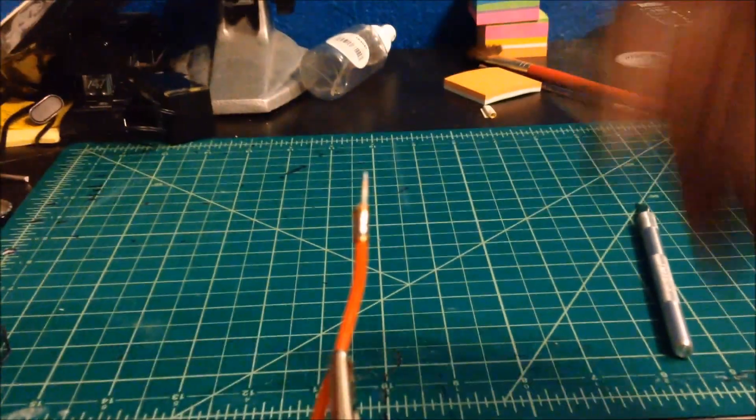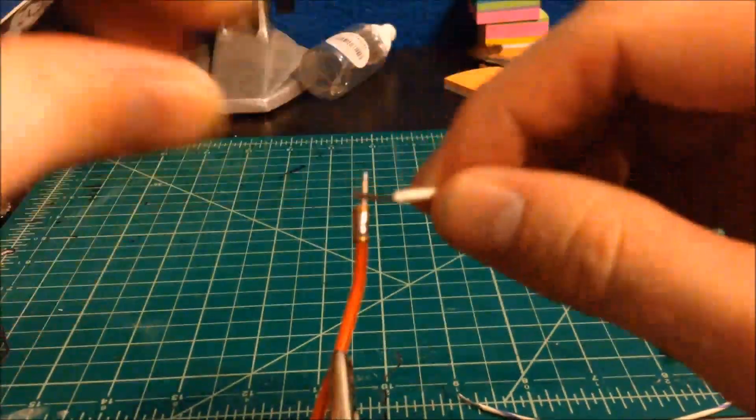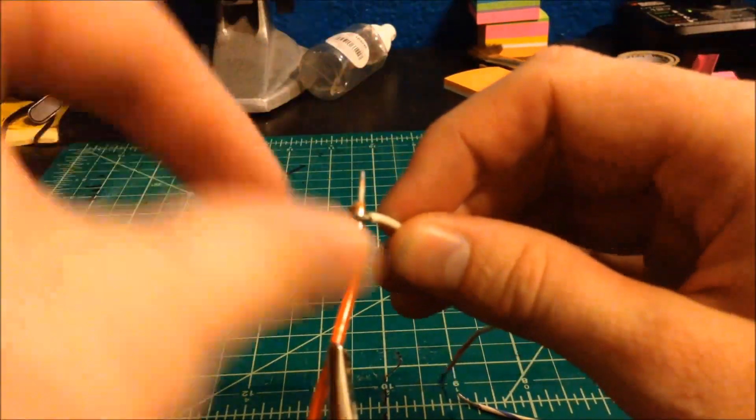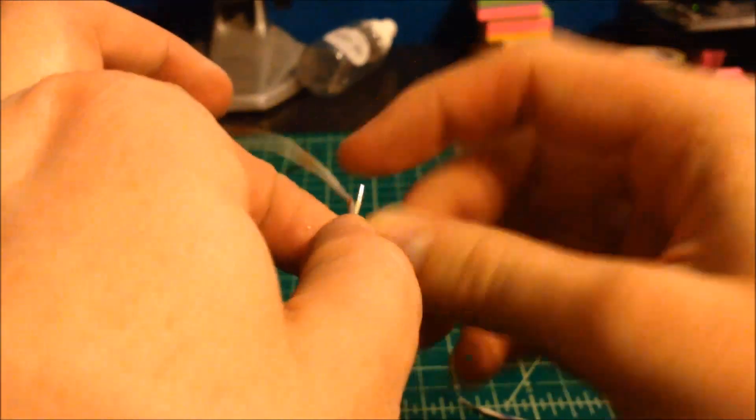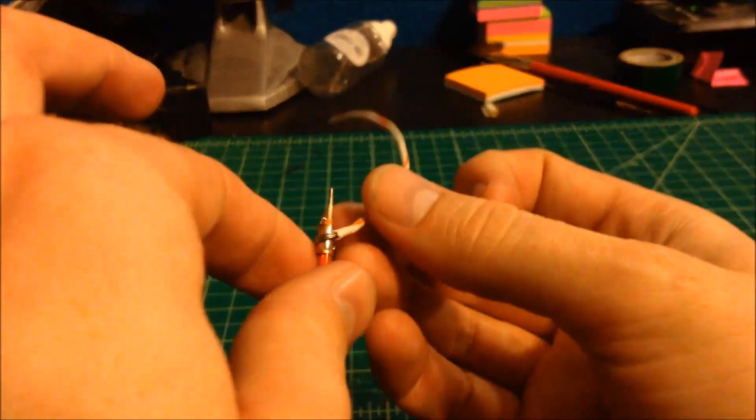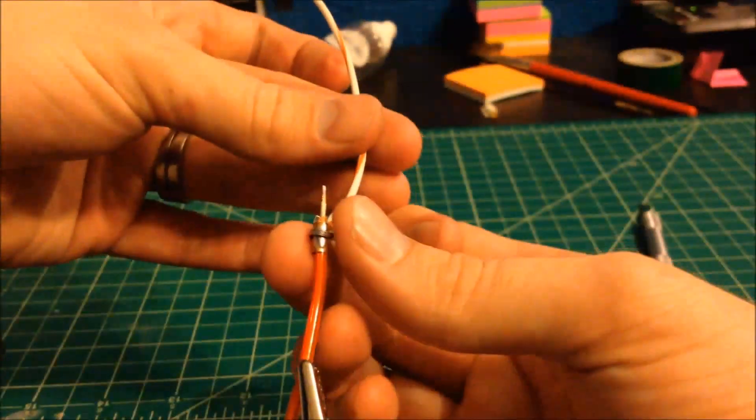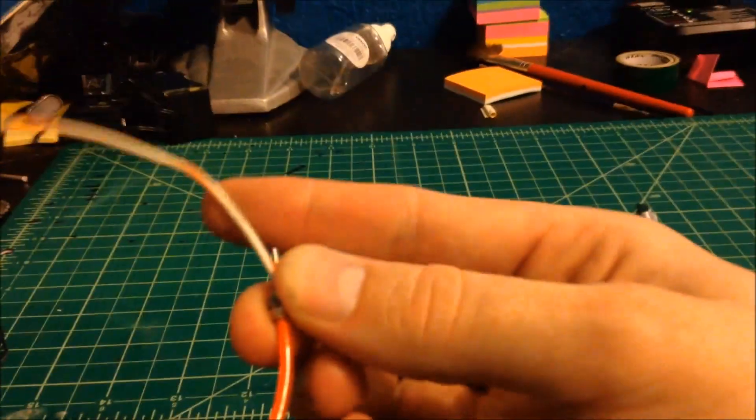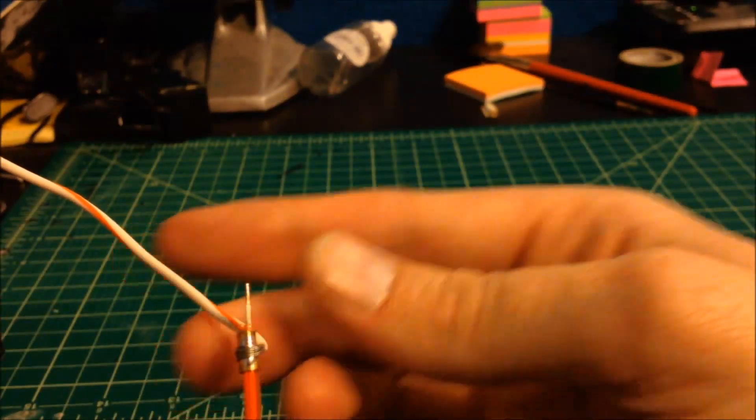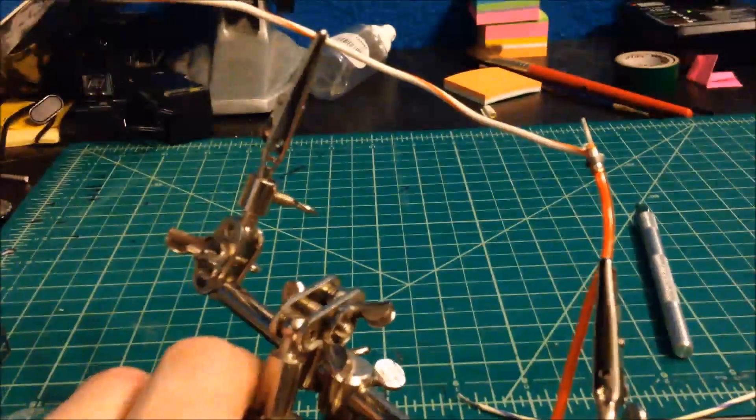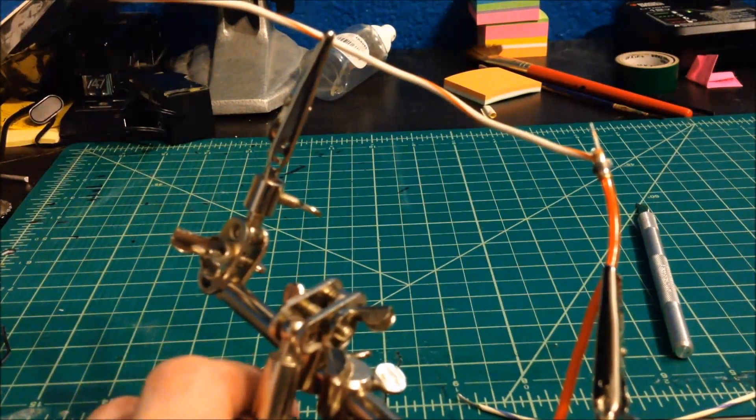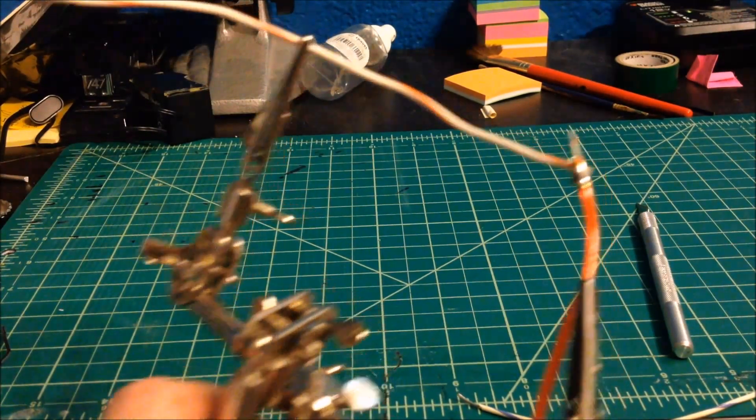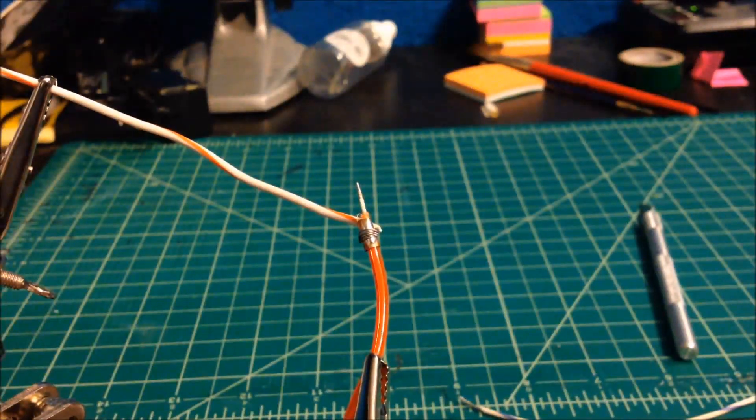I'm going to wrap that like so. If you have these helping hands, these little alligator clip guys, you can get these at Harbor Freight for like five bucks. They are an immense help. I would highly suggest getting them for doing this. Because you really need four hands.